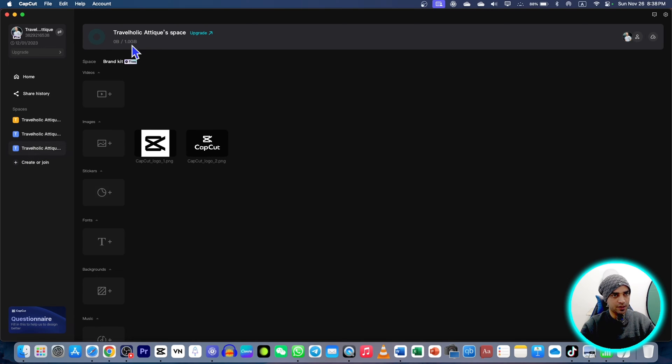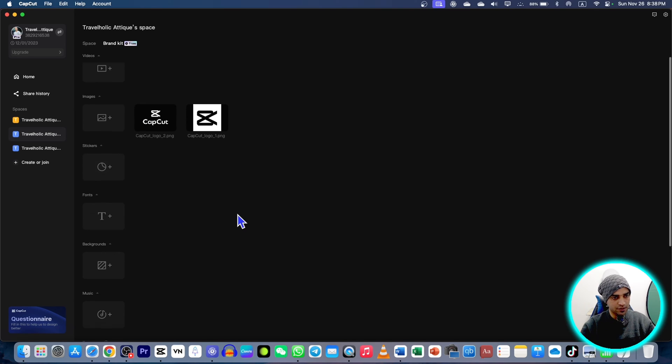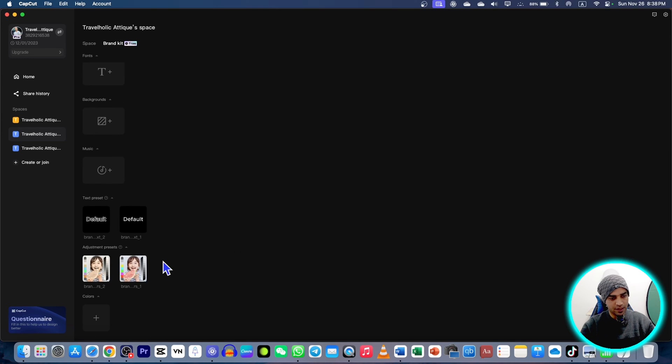This one is 1 GB. I can go directly to upload my fonts, speakers, images, videos, background, music. Here are some lots.